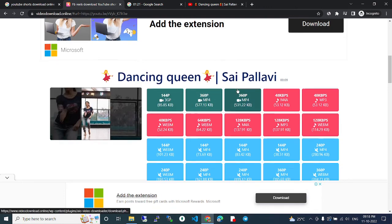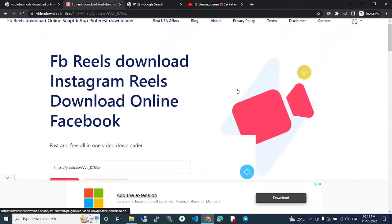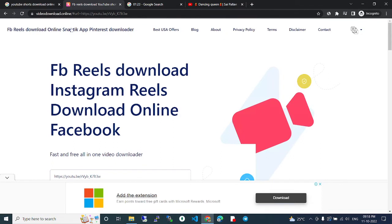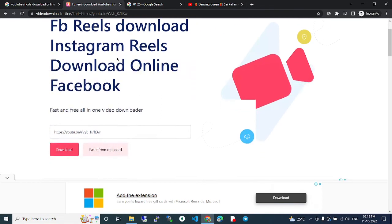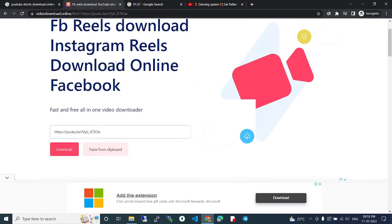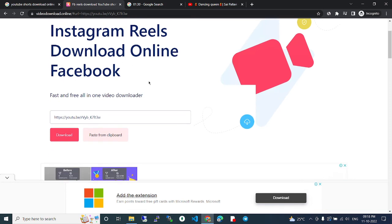This website is actually super easy and works very fast. I've seen some other websites, but they are very slow. You can use this website and perfectly download your videos.